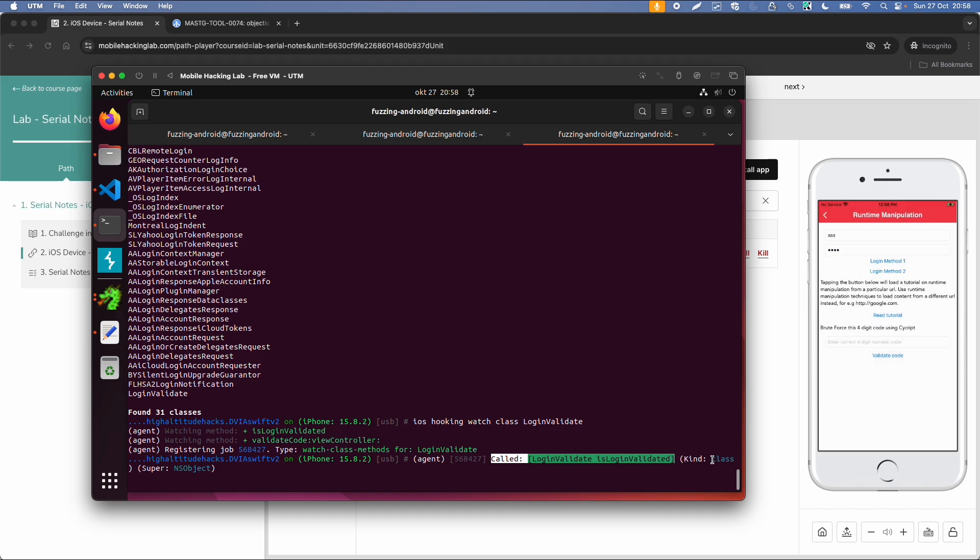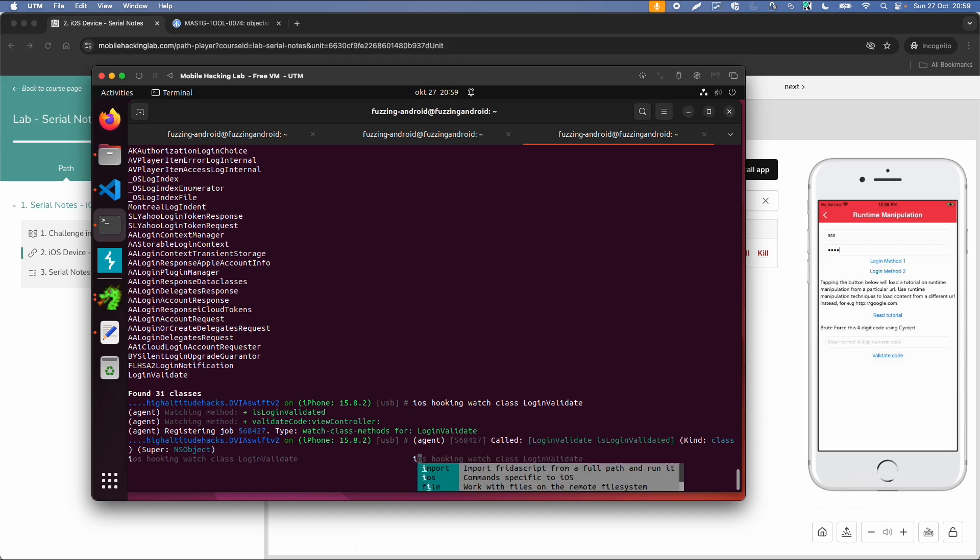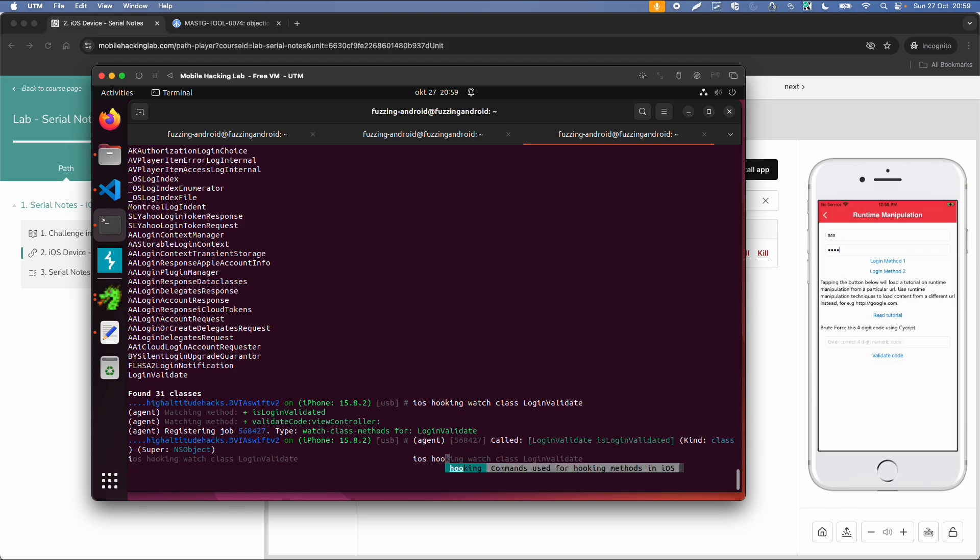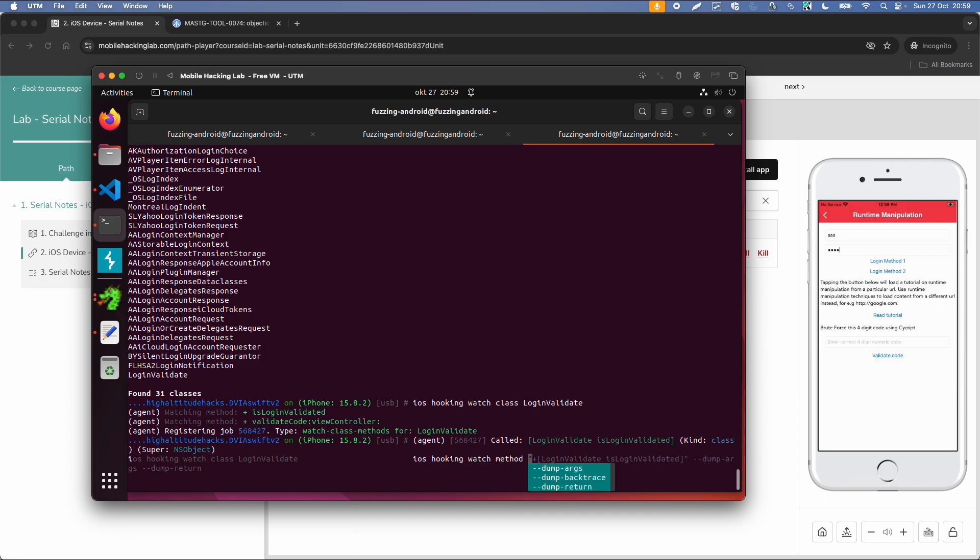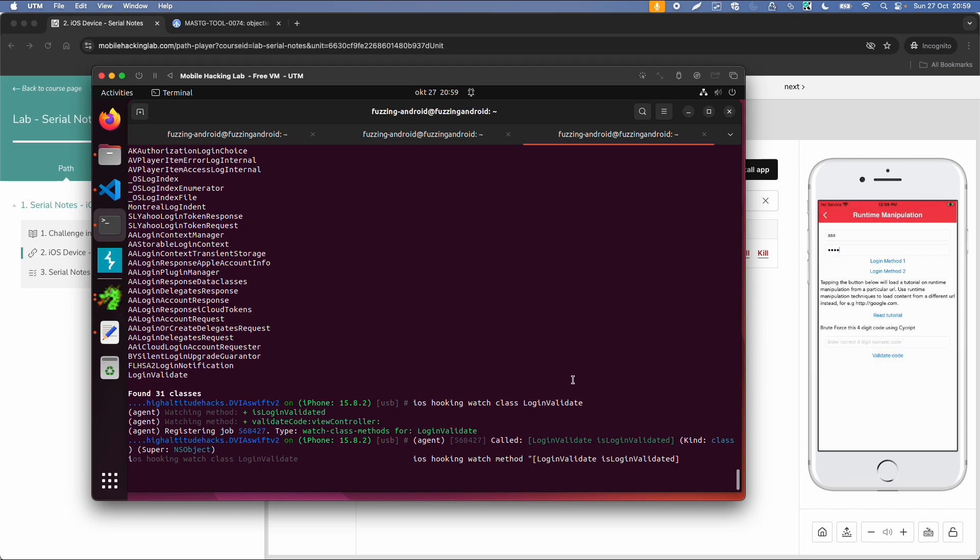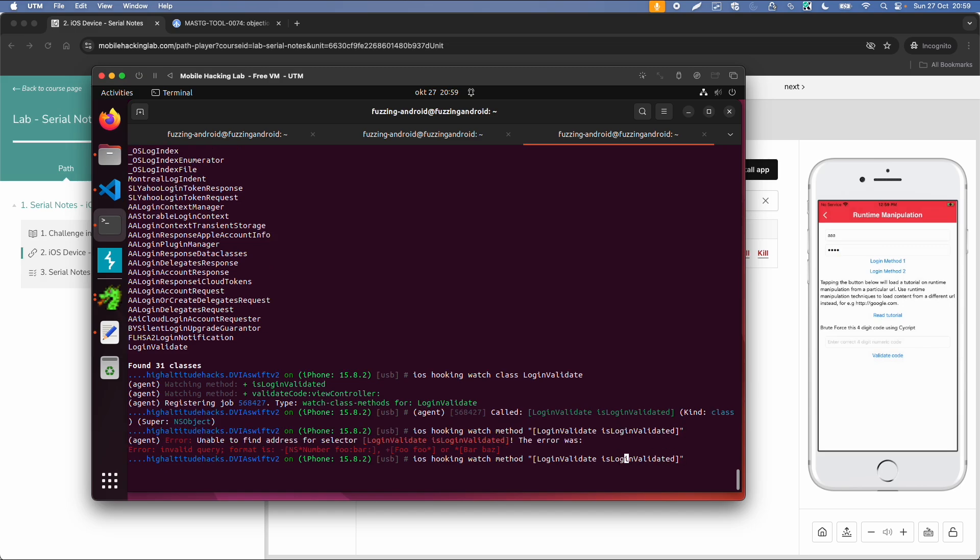And then we can do iOS hooking watch, and then method instead of class. And then we need to specify this class and method. And we also need to prefix it with a plus, so it returns a boolean type. And we can also specify dump args and dump return.